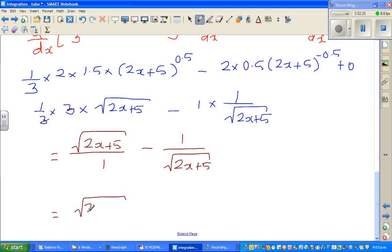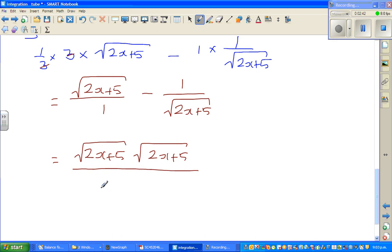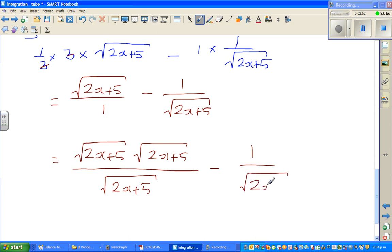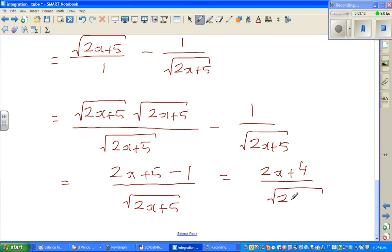Multiplying: square root of (2x+5) times square root of (2x+5) gives (2x+5) on the top. Doing the same to the denominator gives square root of (2x+5). So I've made the denominators equal. This becomes (2x+5) minus 1, all over the square root of (2x+5), which is nothing but (2x+4) over the square root of (2x+5).